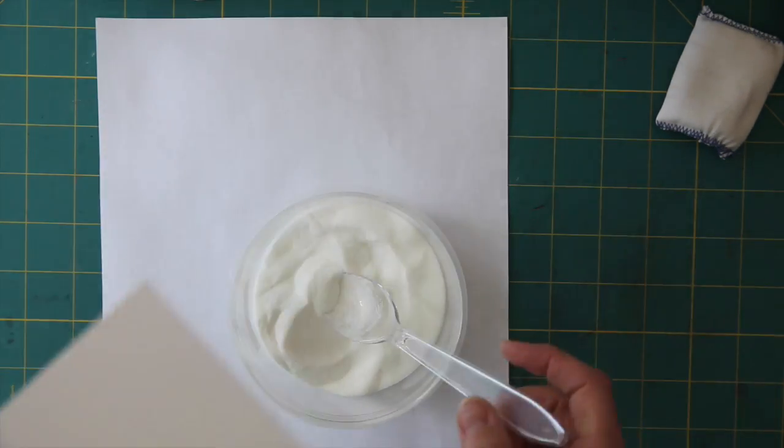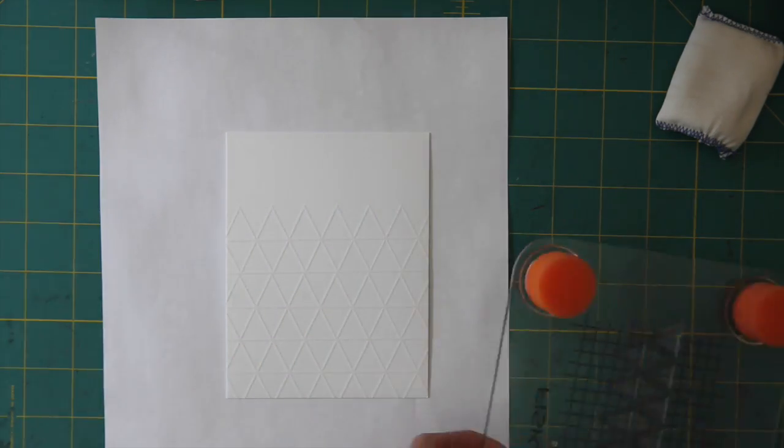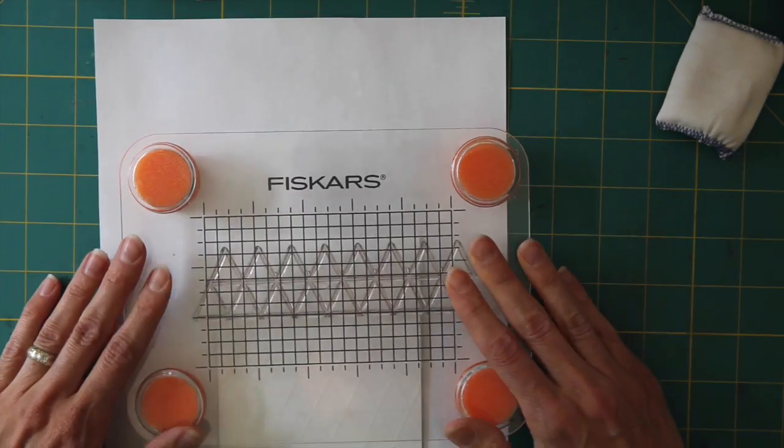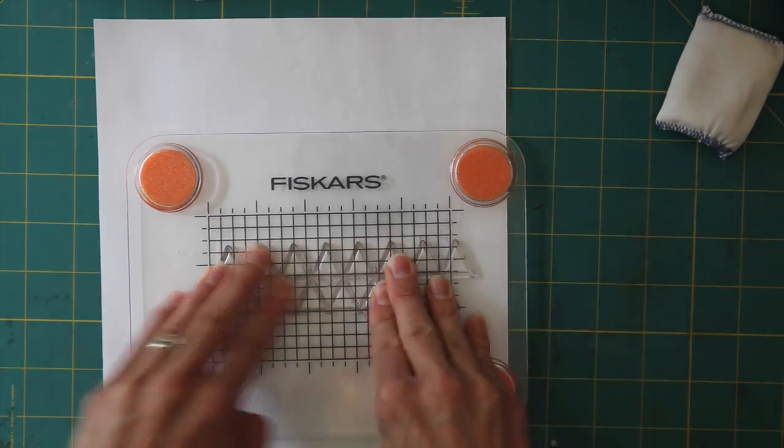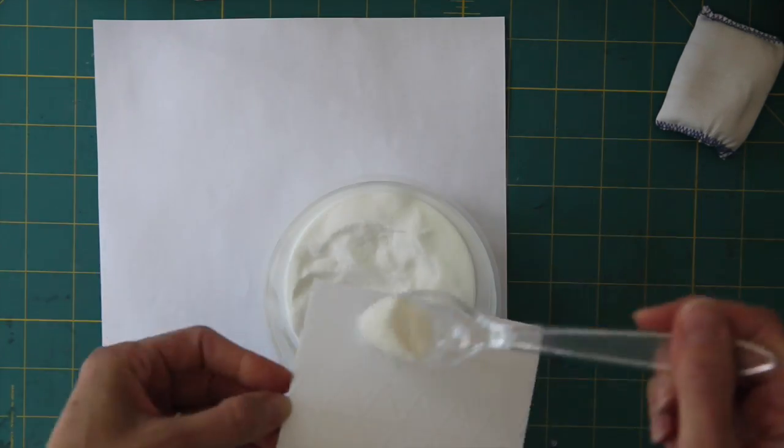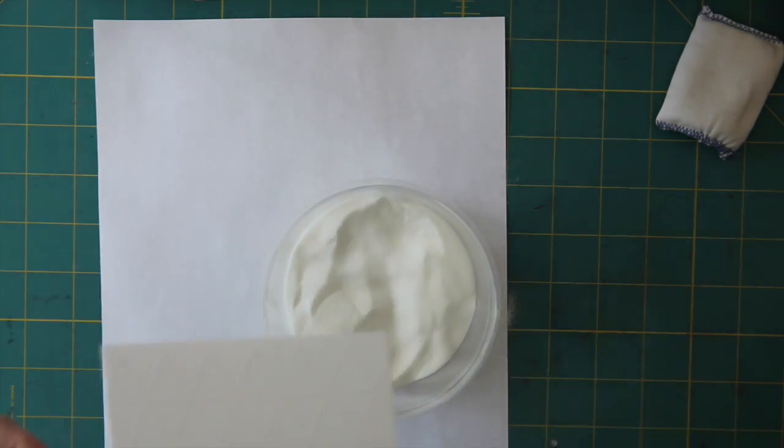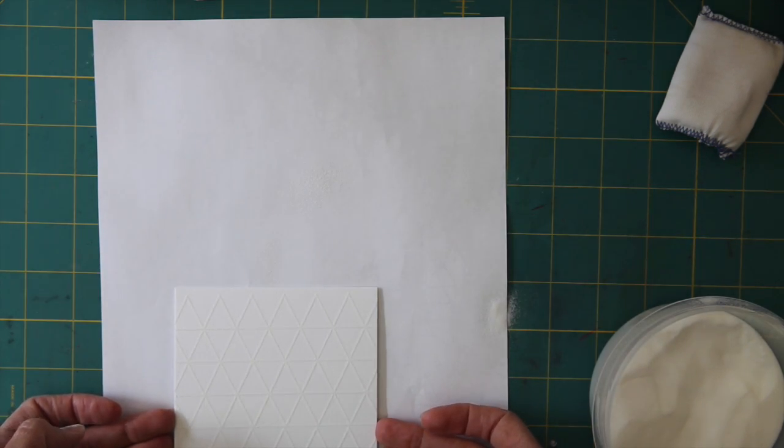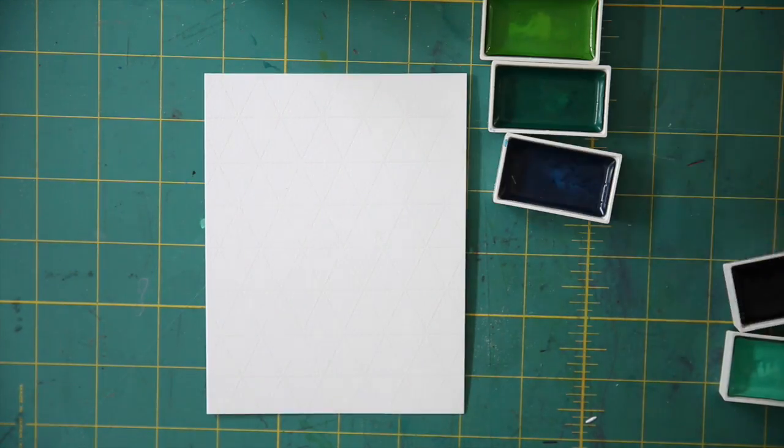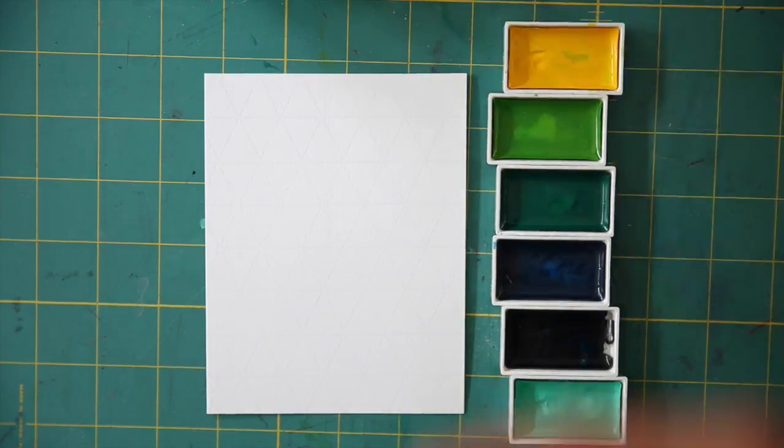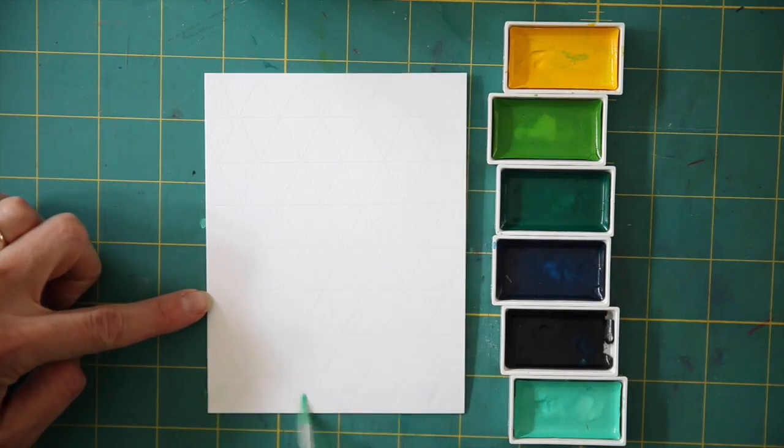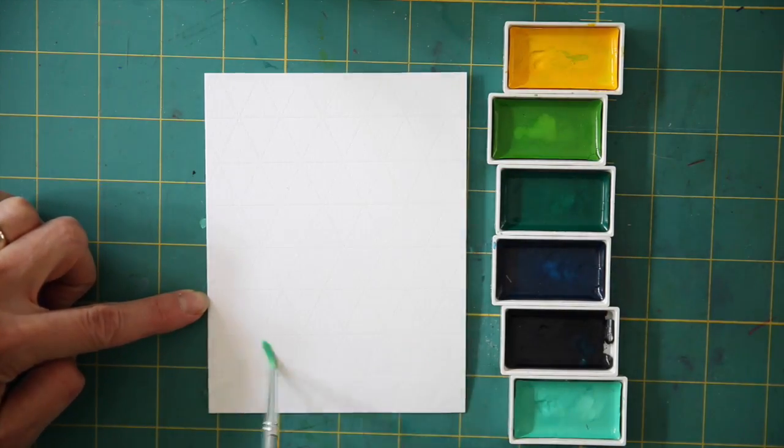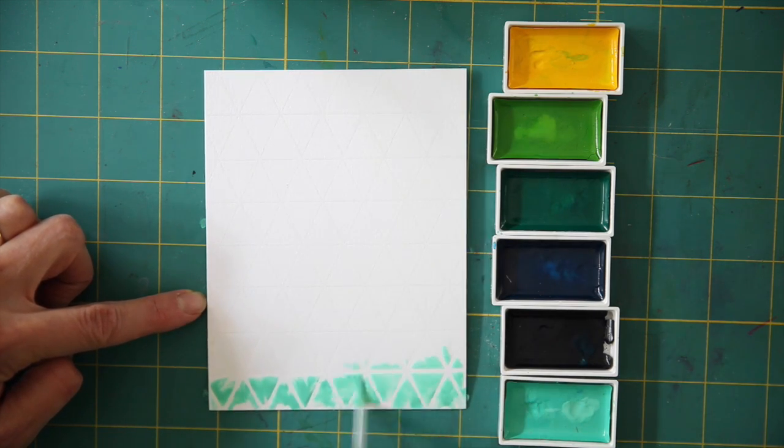I think if you're using Versamark ink on any other colored cardstock you would definitely be able to see it, so you would probably be able to save some time by eliminating that step. So once I'm done with all of the stamping and putting on the powder, I'm going to go ahead and put that under my heat tool and it's going to melt that powder and then it's going to allow the watercolors to resist.